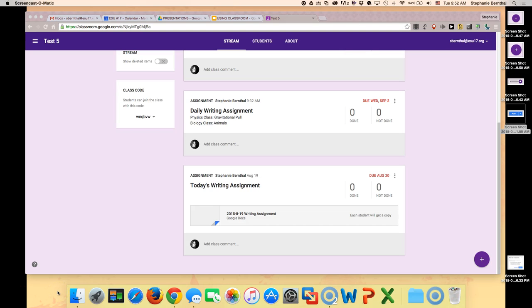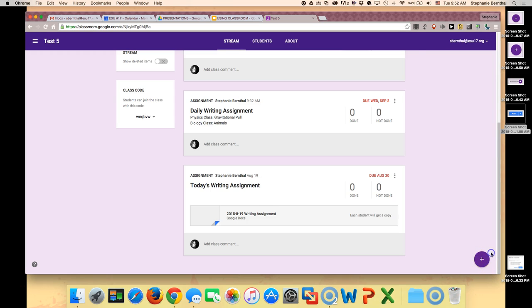To add an announcement to your class, you're just going to click on the plus sign located in the bottom right corner of your Google Classroom.